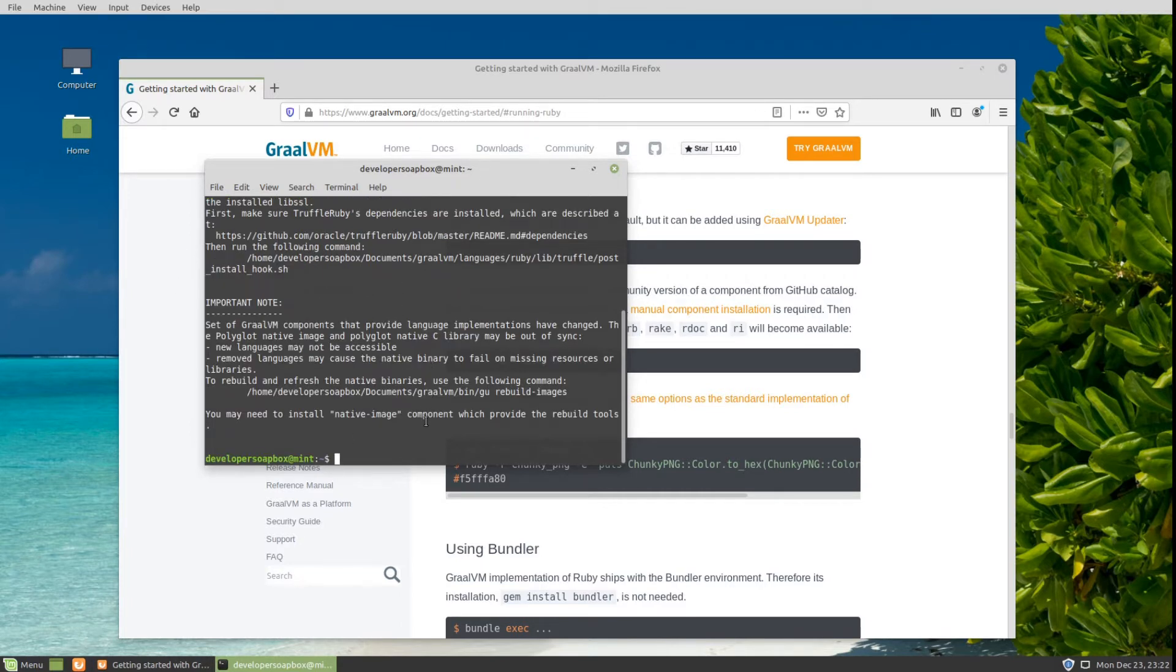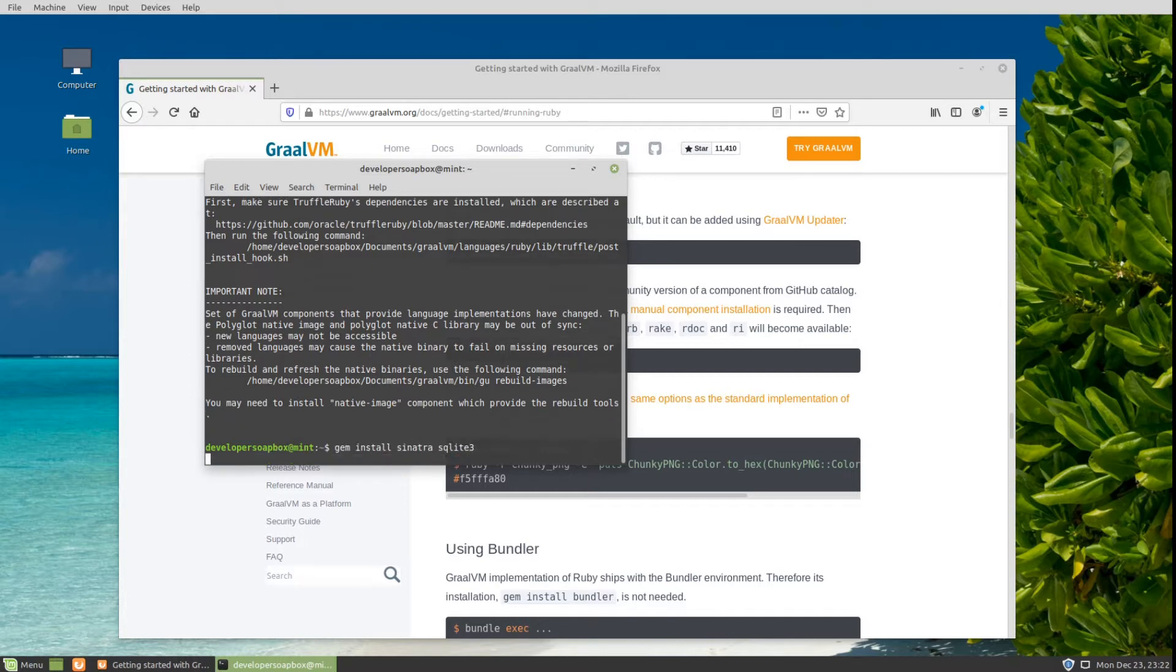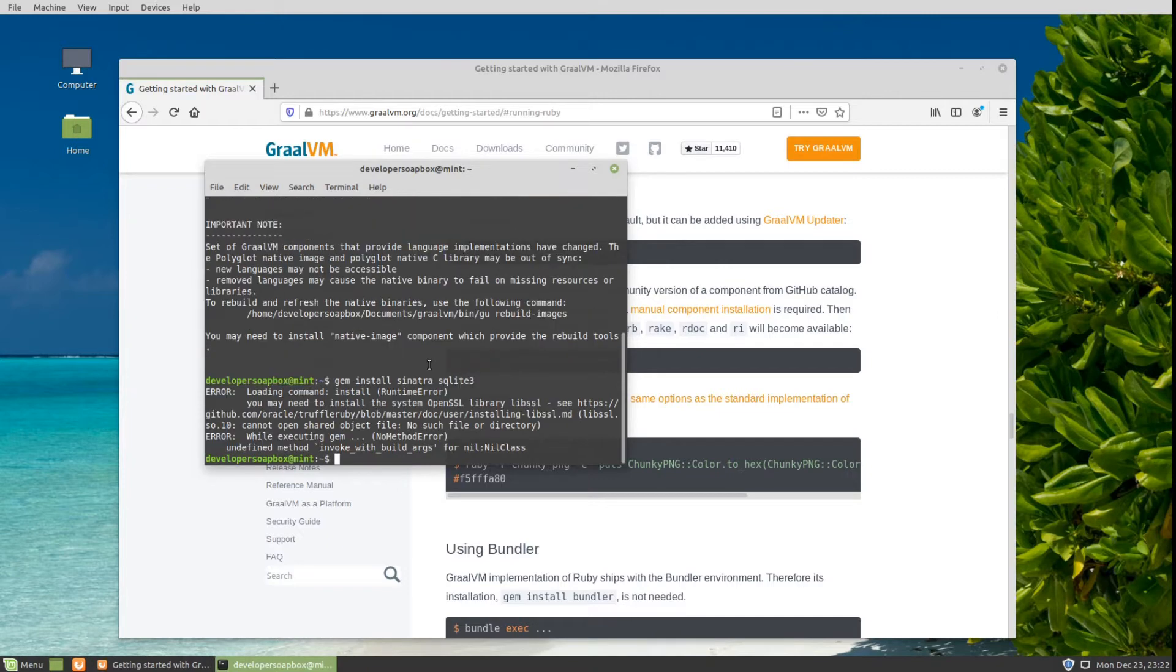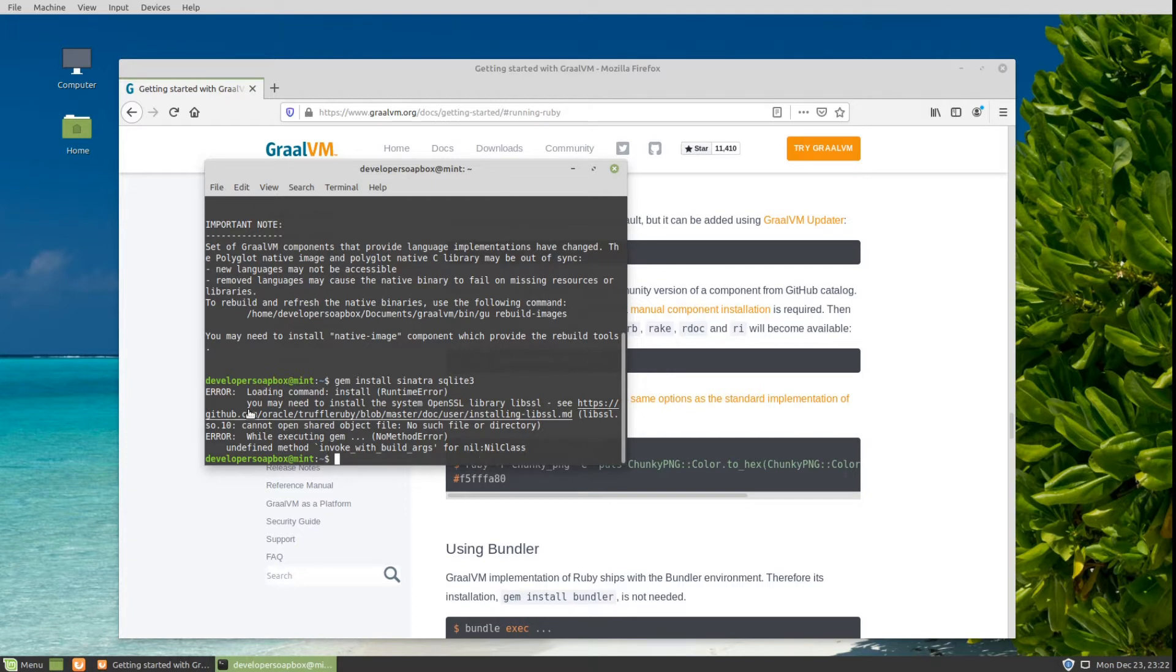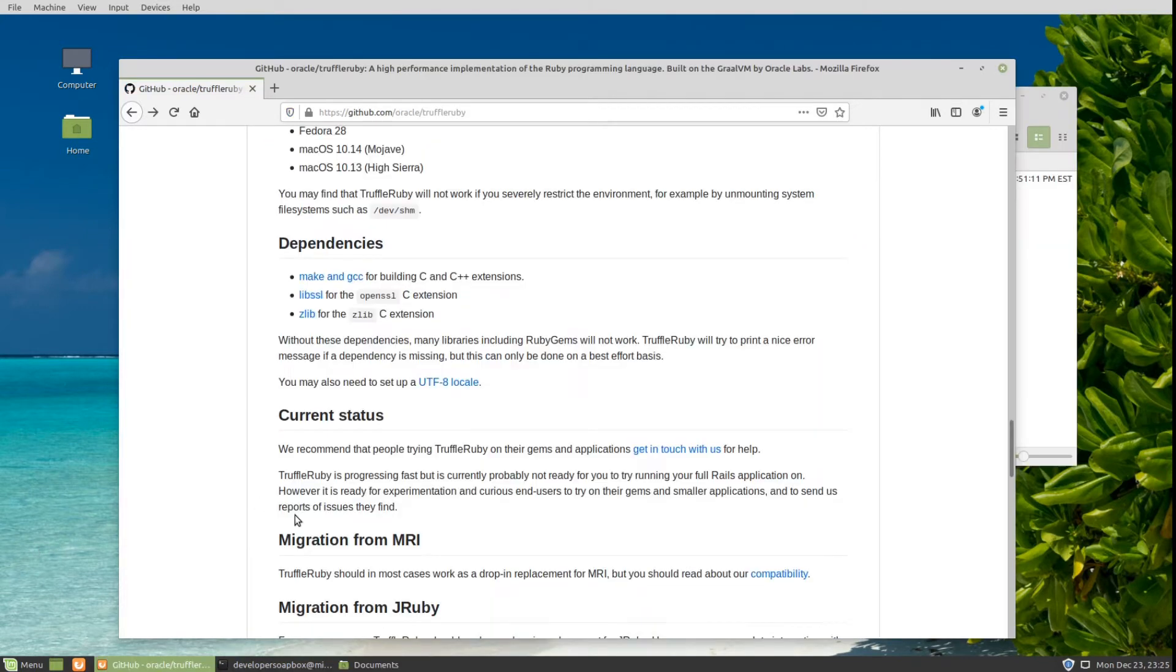If we were to try to install any gems here, let's say we install Sinatra and SQLite3, you can see that we're immediately met with the OpenSSL library error. In order to get around that, we do have to install a couple of dependency packages.